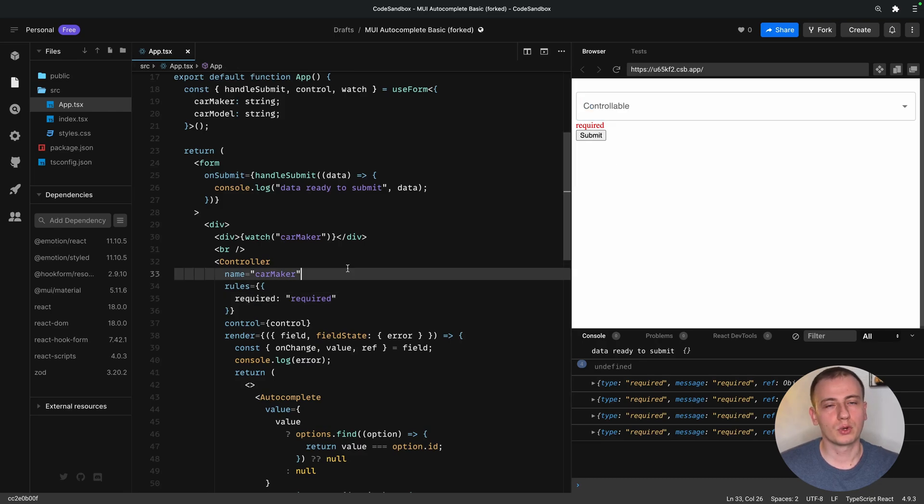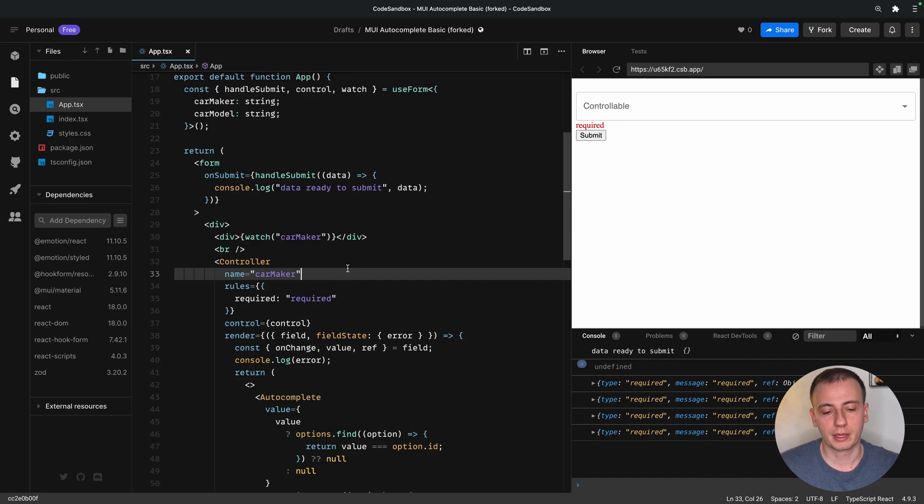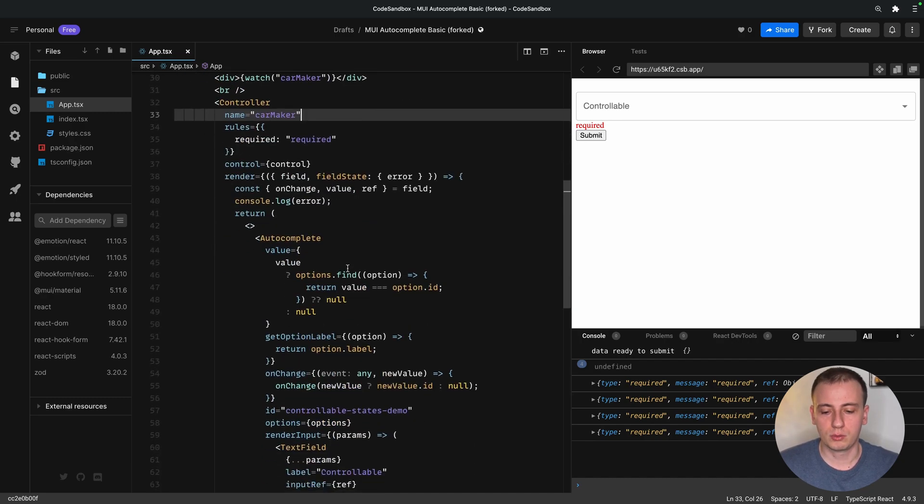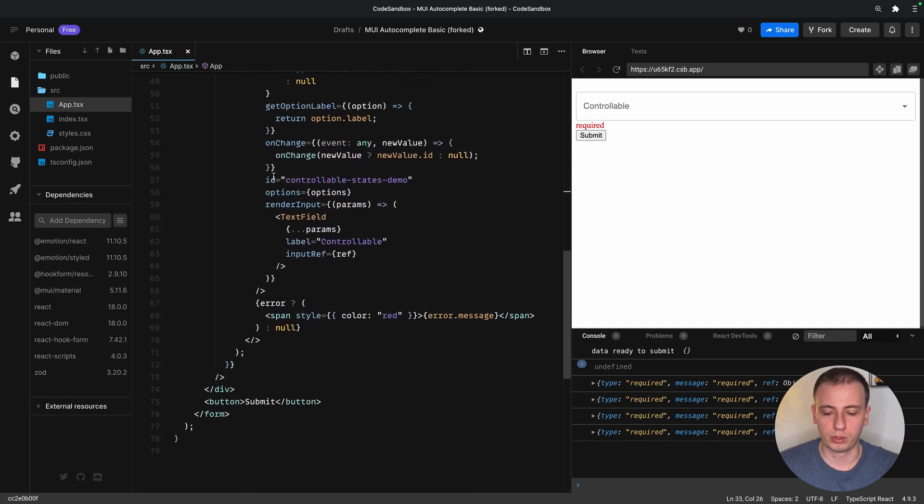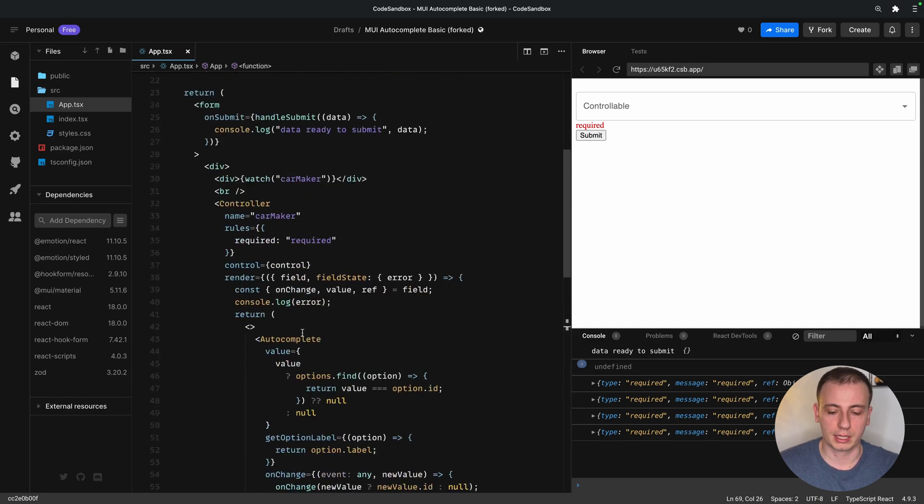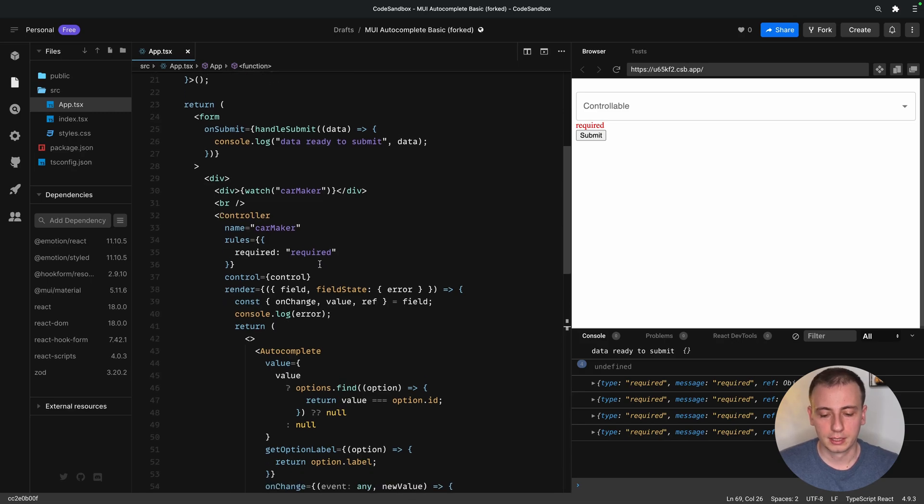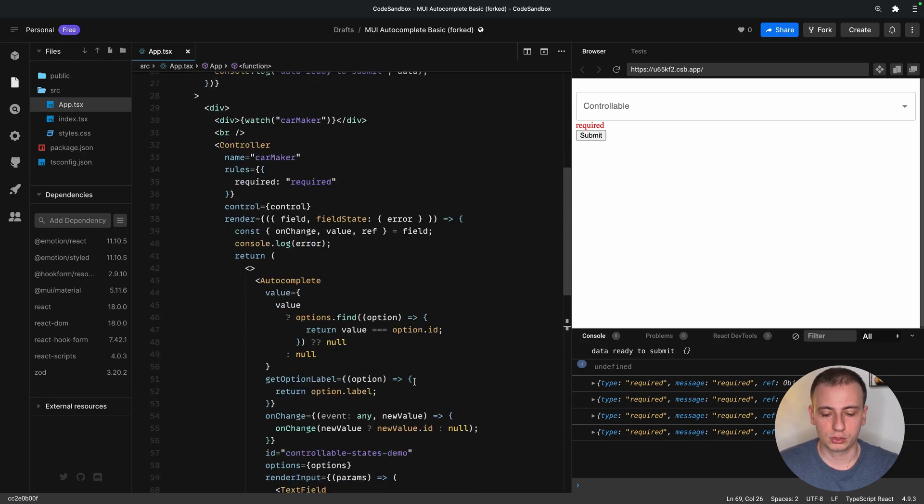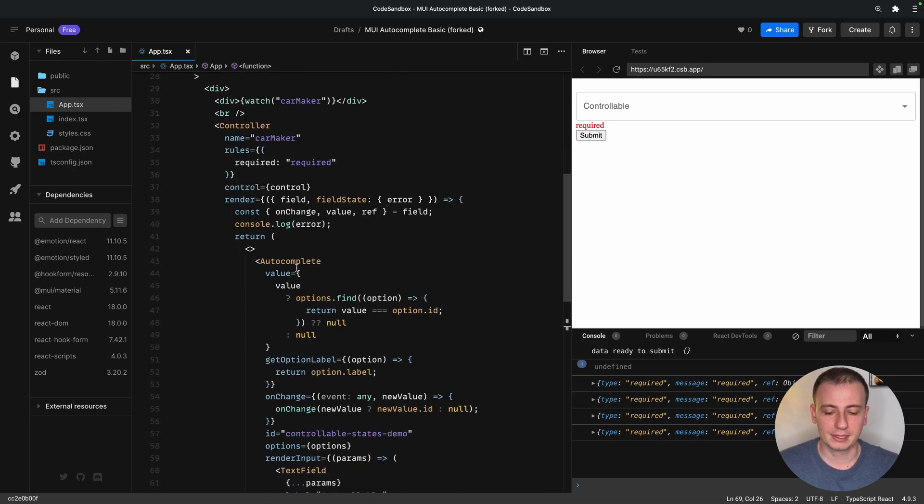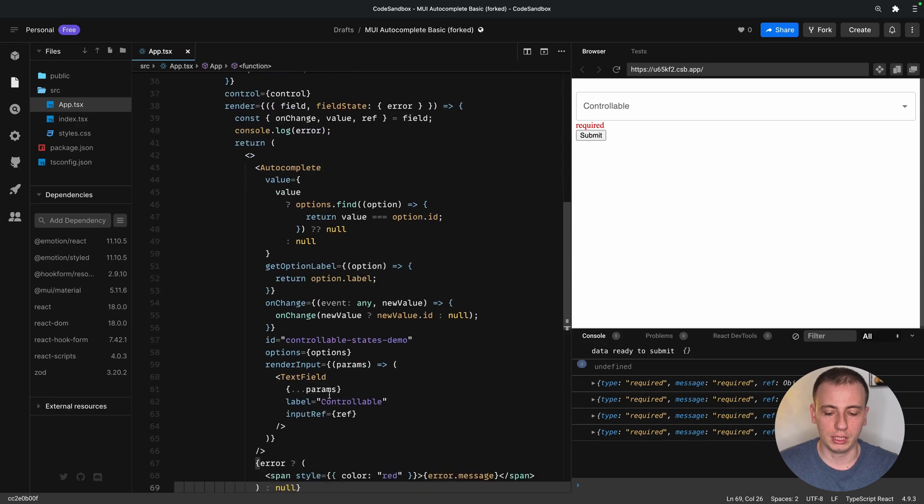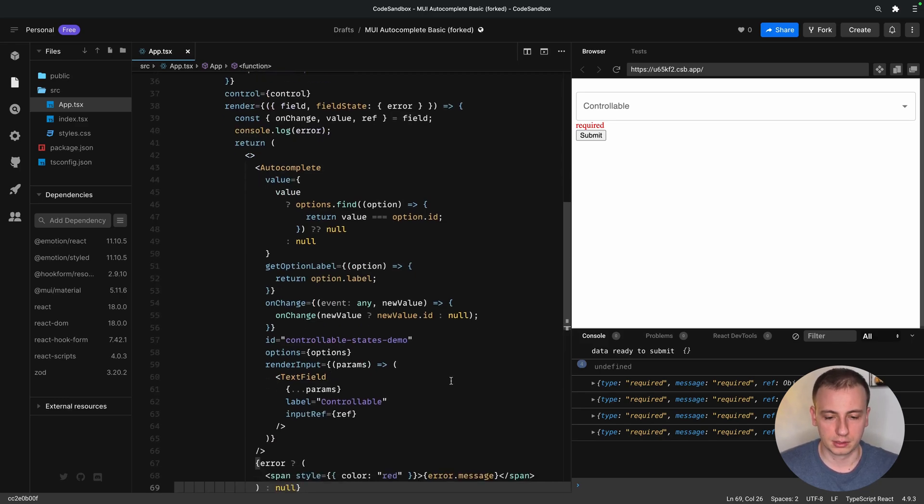But what happens if we want to have two autocomplete components on the same form and maybe have them have different input data? It would be quite troublesome to copy-paste over all this boilerplate code in order to achieve that. So let's go ahead and create a reusable component that will allow us to pass in the options of the autocomplete and then handle everything internally for us.